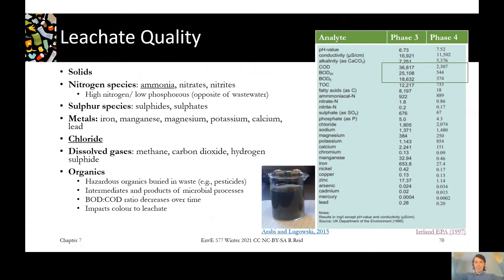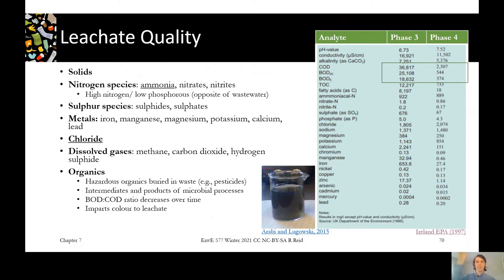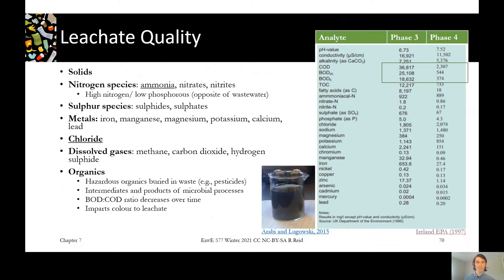So it's spent its time around the waste, it's picked up all these degradation products of the waste or solubilized parts of the waste, comes down, makes its way down to the bottom of the landfill, gets into the leachate collection system and gets pumped out.